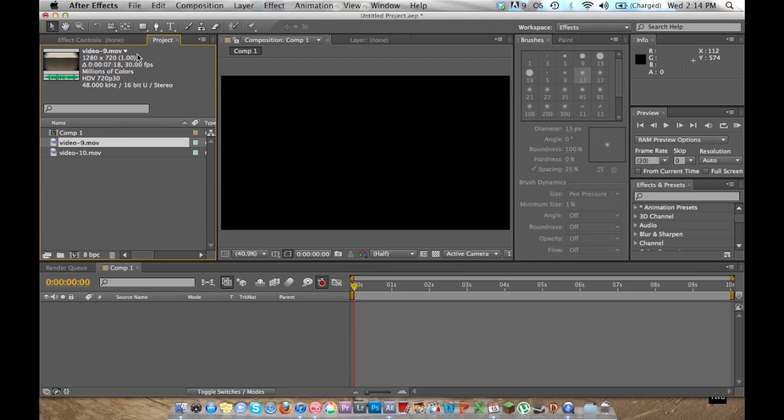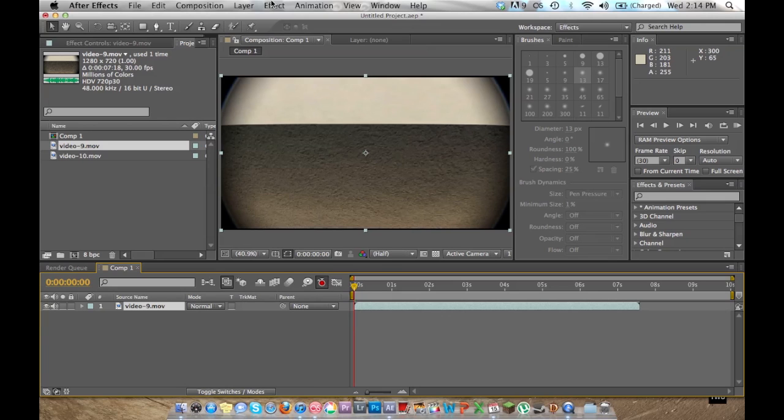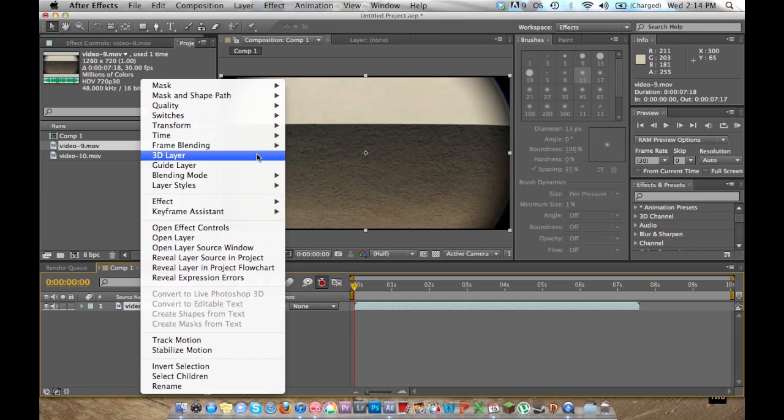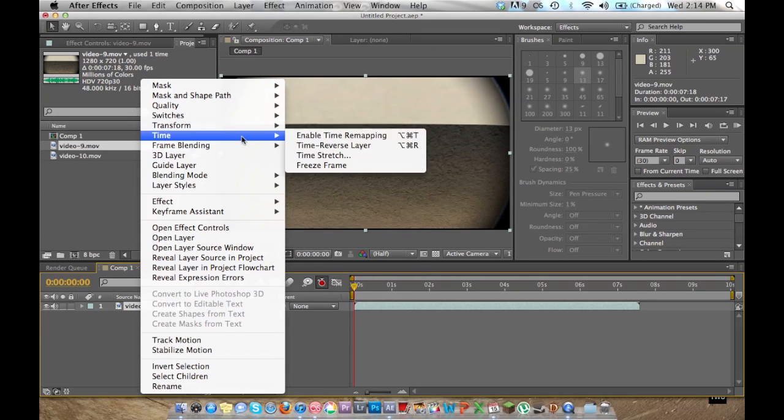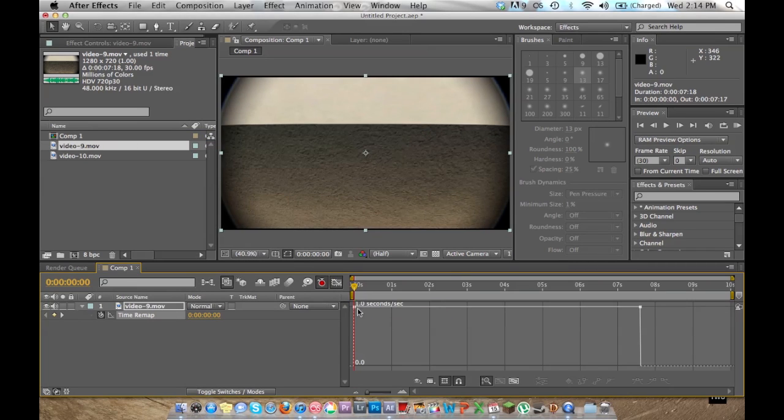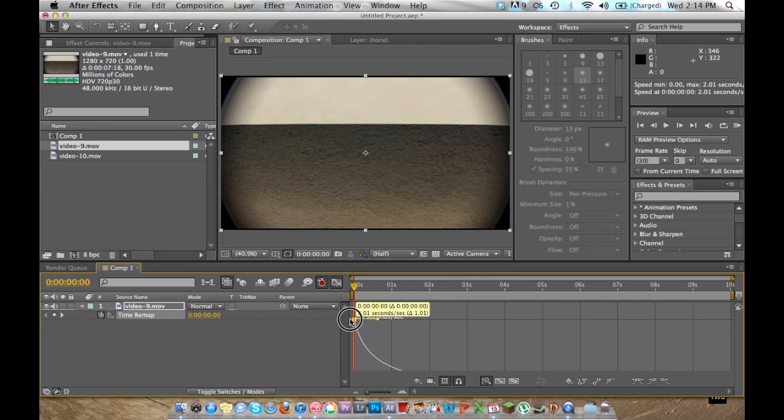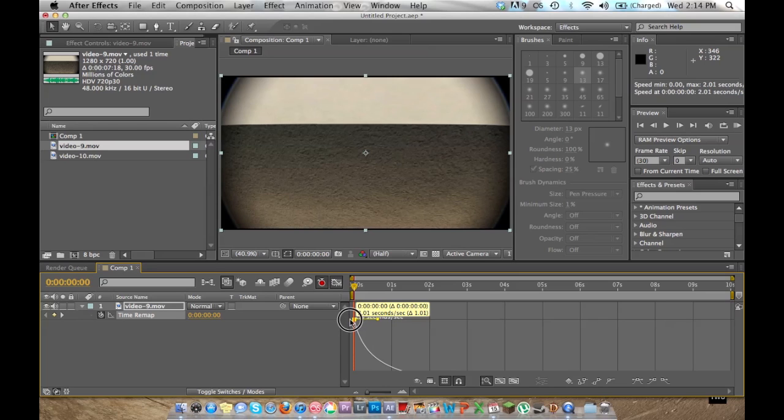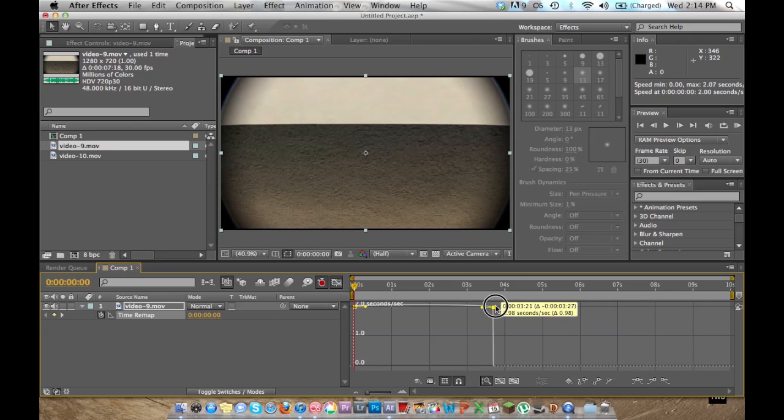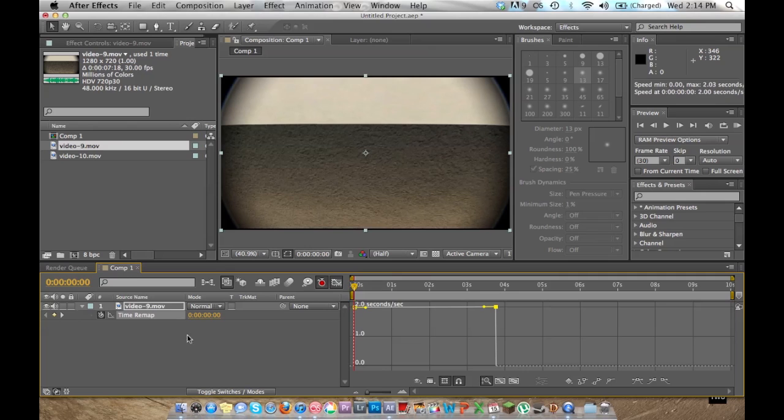Now I'm going to take the 50% clip first, just because that's what I usually use first. I'm going to enable time mapping and speed this clip so that it's 100% speeded. This seems about right.